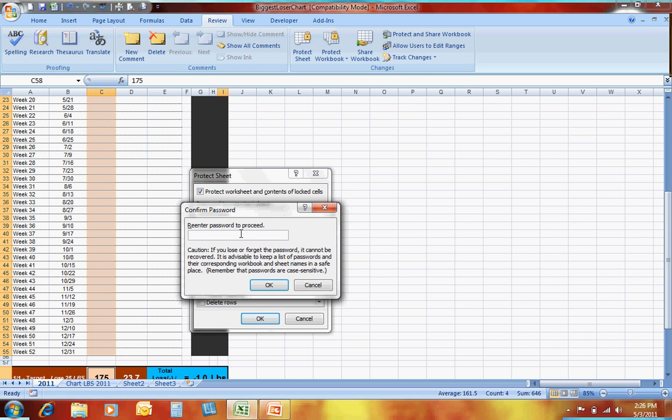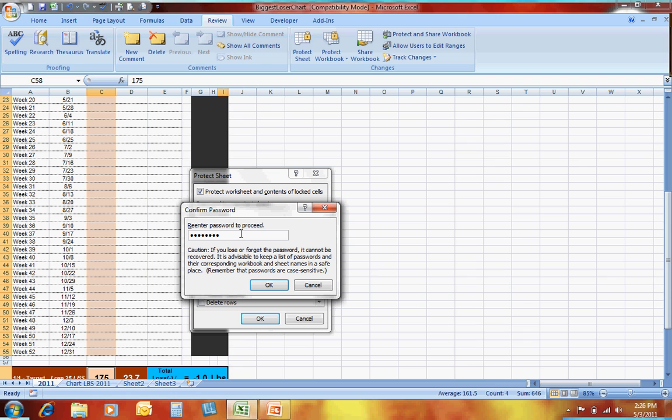Put your password in. It's going to ask you to confirm. It wants to make sure you put the same one in twice, because there's no way to unlock it if you don't remember the password. So it's very important whenever you password protect an Excel spreadsheet that you know what the password is, so that you don't end up locked out of the spreadsheet yourself.